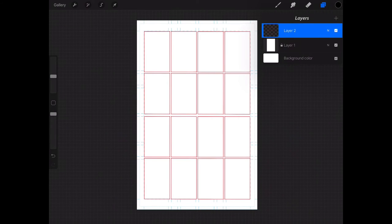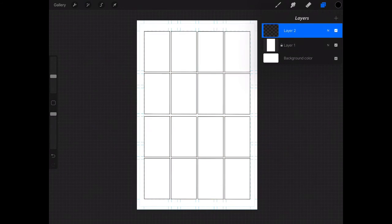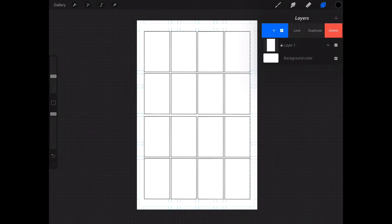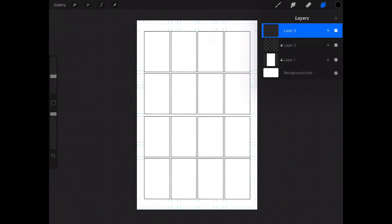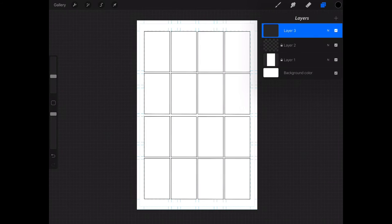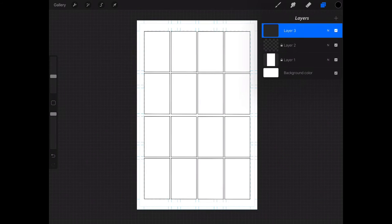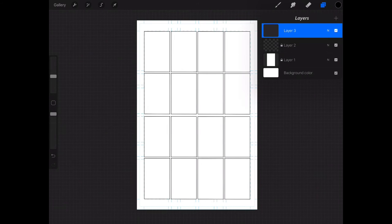Next I'm going to lock the layer because I don't want to make any changes to that layer at the moment. And I'll create a new layer. Now it's in this new layer where I'm going to be working on my thumbnails. And to be clear, you can use as many layers as you want, or as many layers as Procreate will allow you to use because of the document size. But I usually use just one layer.